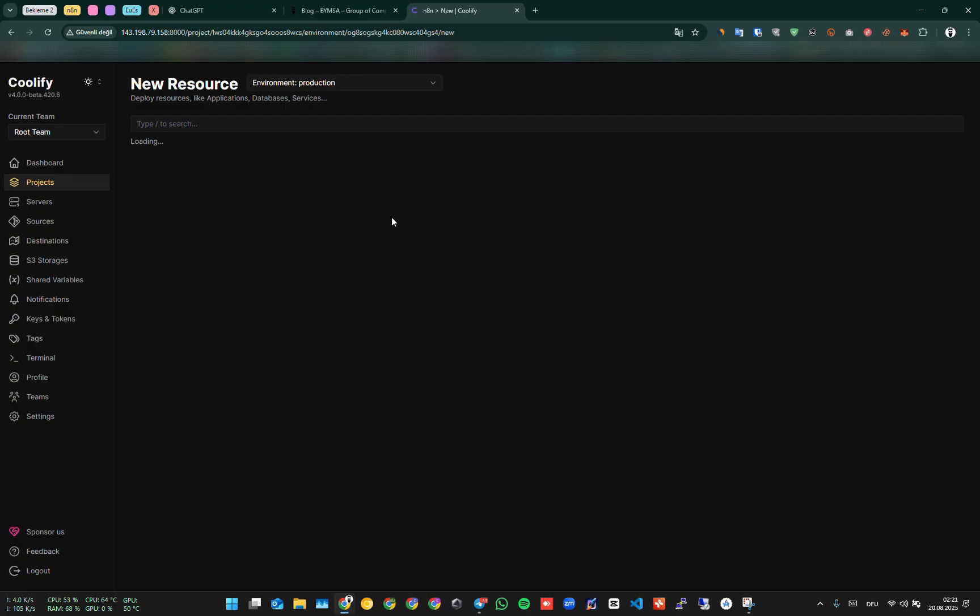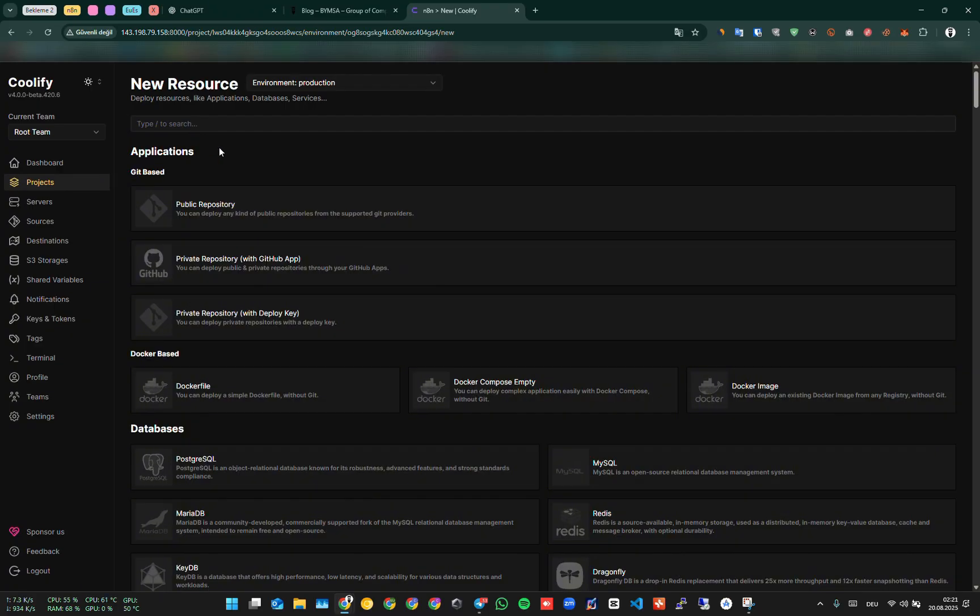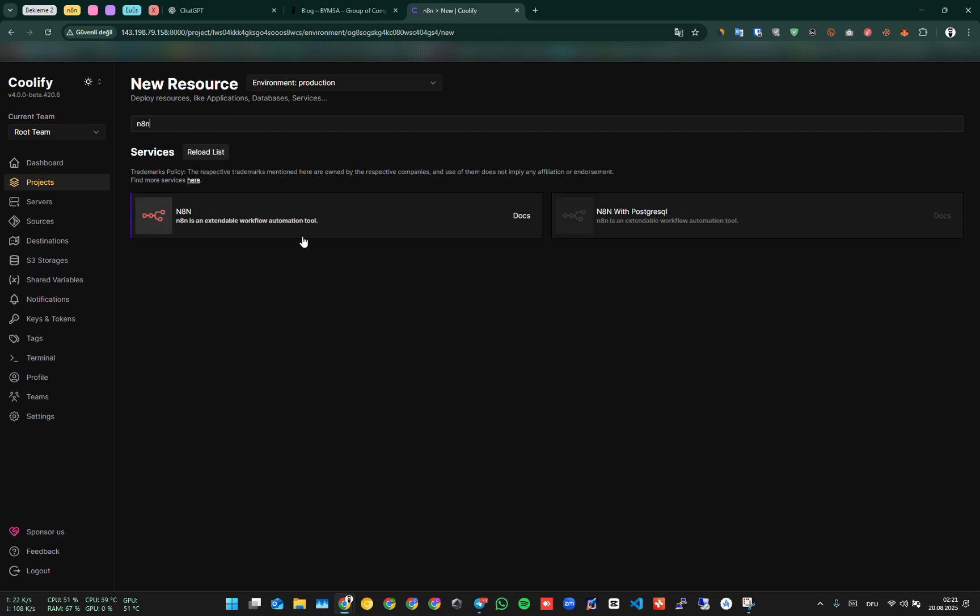Since N8N is available in the Coolify library, it's enough to just type N8N here. N8N can be installed in two ways, with its own database or as pure N8N. I prefer to install pure N8N. We deploy it.